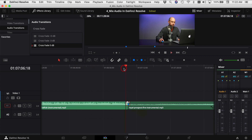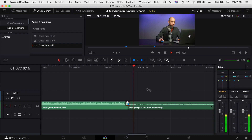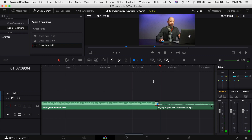I think this transition sounds pretty good. You wouldn't even know that it's two separate songs if you didn't see our two different clips here. If you were just listening to it, you'd probably never know the difference.